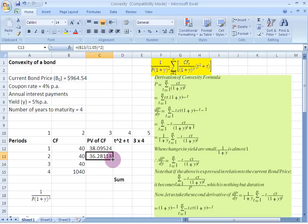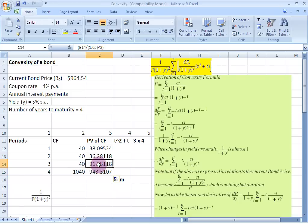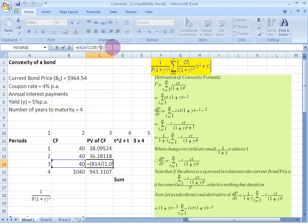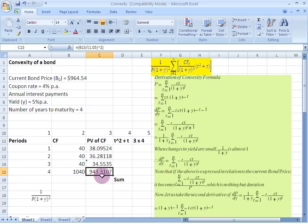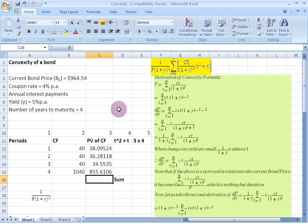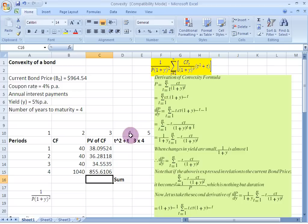Now let us drag and drop this formula to speed things up a little bit, making just one little change: for the third period we raise it to the power of 3, and for the fourth period we raise it to the power of 4. In formula terms, column number 3 is similar to the term CFT divided by (1 + Y) to the power of T — you have taken the discounted value of cash flows here.